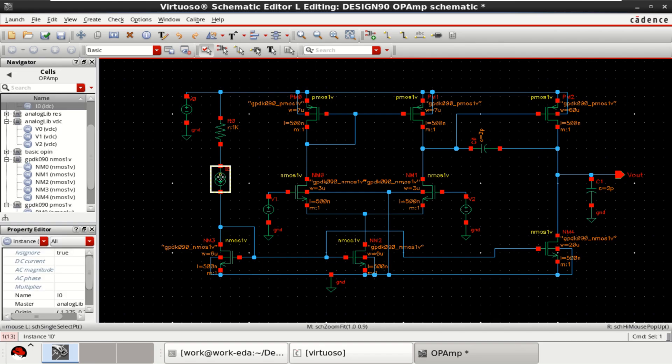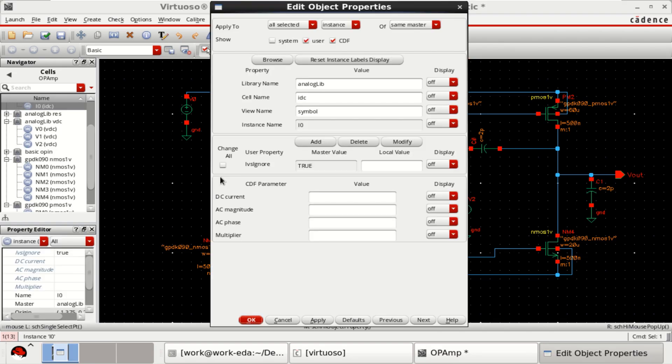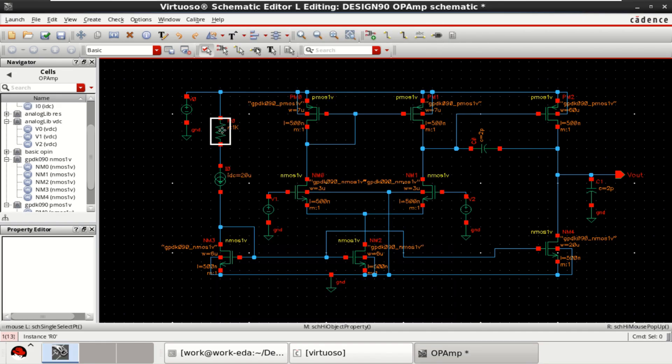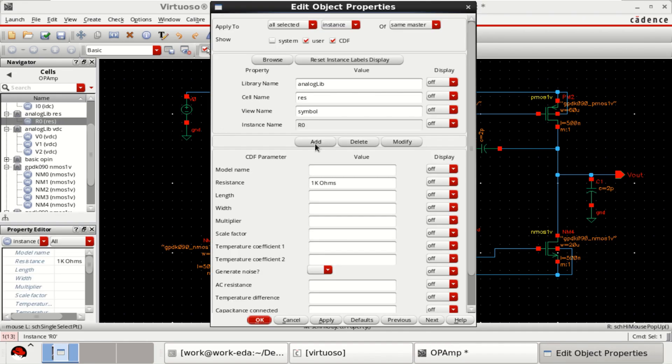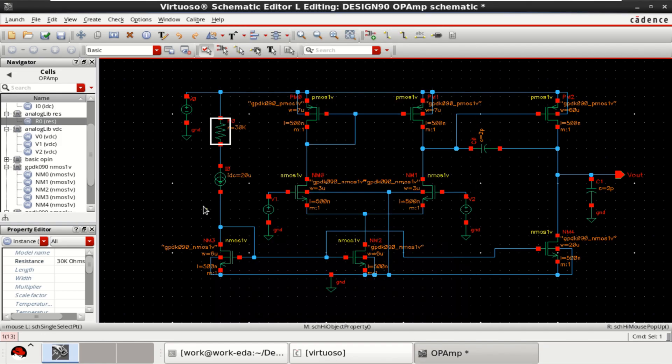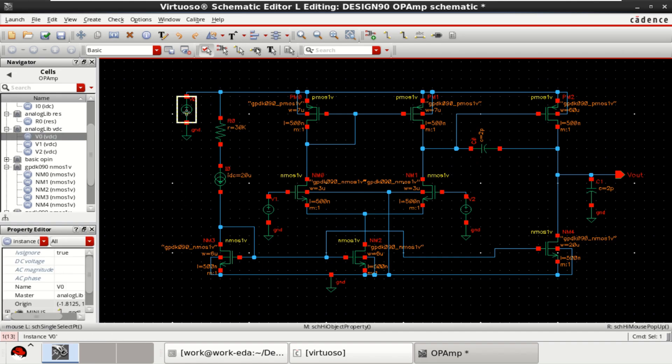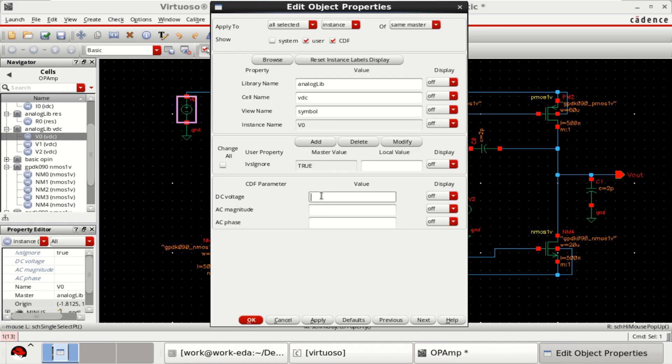And this current is of 20 microamps and the resistor is of 30 kilo ohms. The supply voltage is of 1.8 volt.